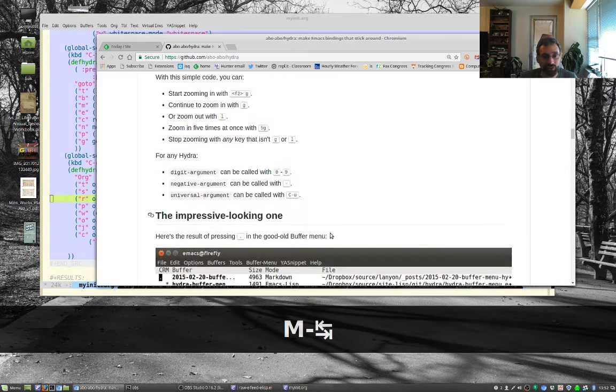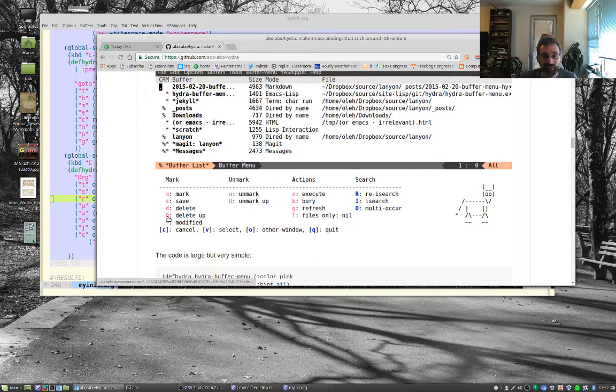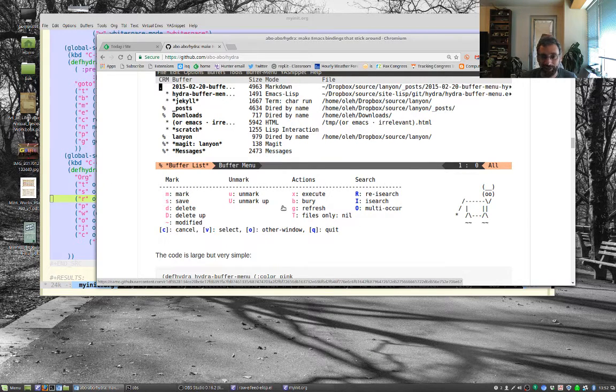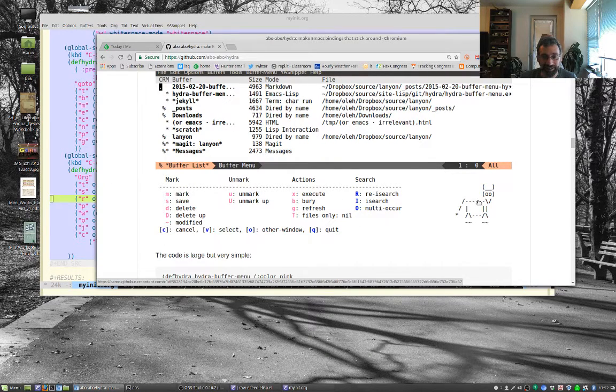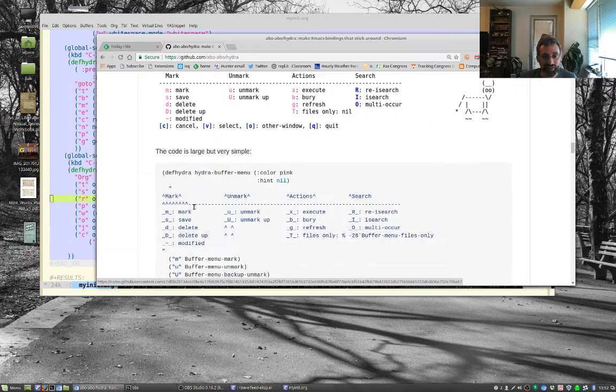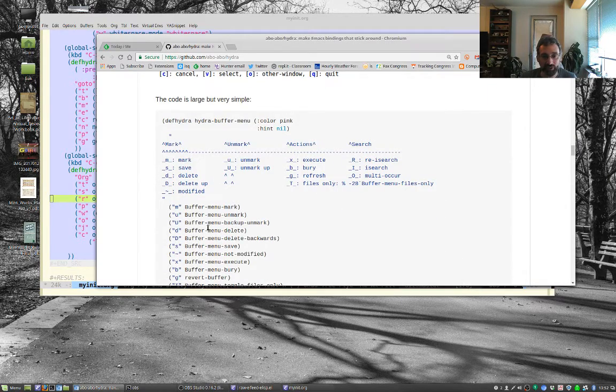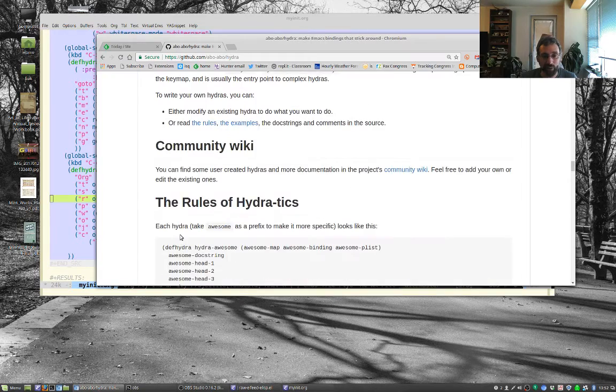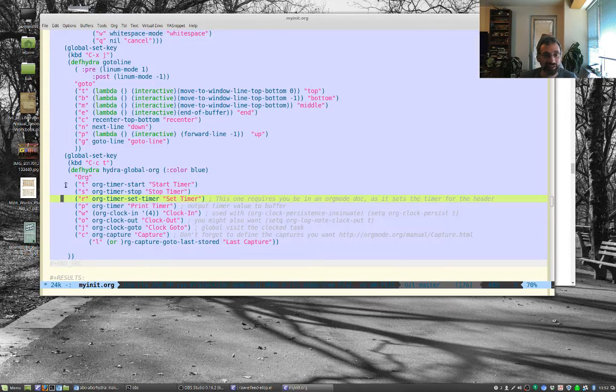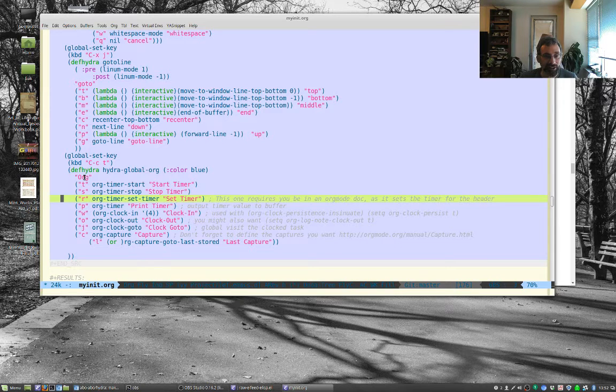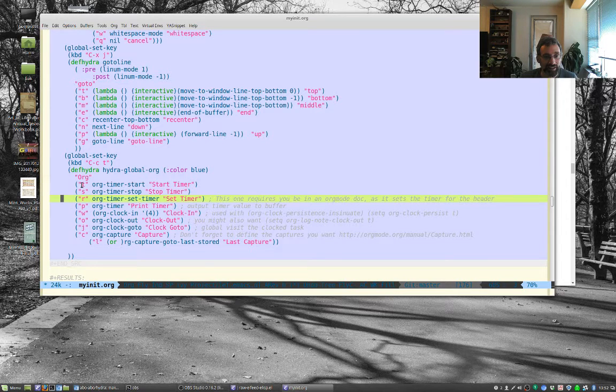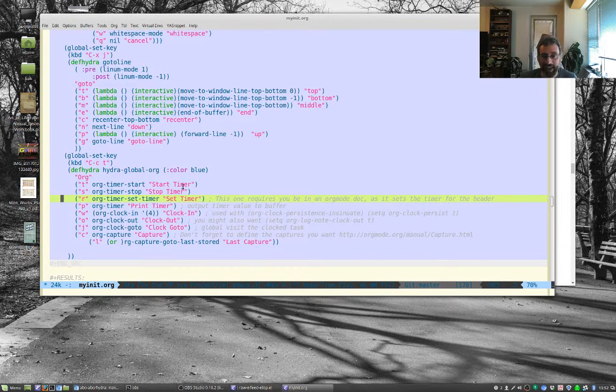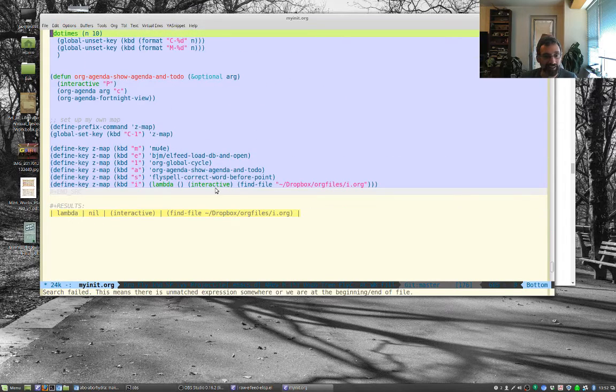Hydras let you create a key sequence so you can hit the key sequence to start the hydra and then it brings you help for all the other keys you can hit. You can do fancy docs things like with the little text graphics. This is how you make it, you just give it this big string.